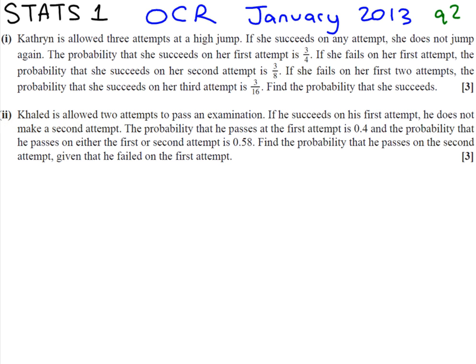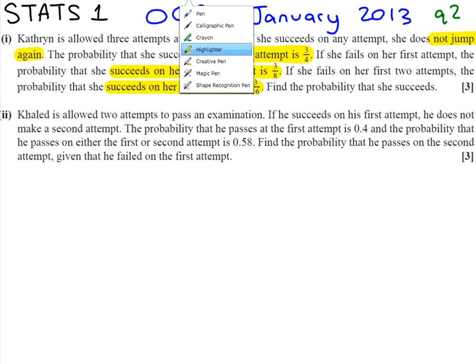Catherine is allowed 3 attempts at a high jump. If she succeeds on any attempt, she does not jump again — that's a key word. The probability that she succeeds on her first attempt is 3/4. If she fails on her first attempt, the probability that she succeeds on her second attempt is 3/8. Her confidence has been knocked. If she fails on her first two attempts, the probability she succeeds on a third attempt is 3/16. Find the probability that she succeeds.